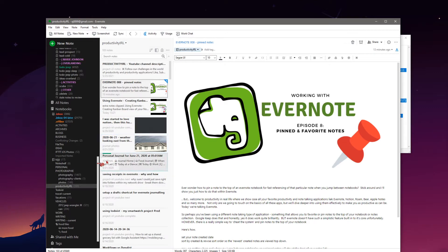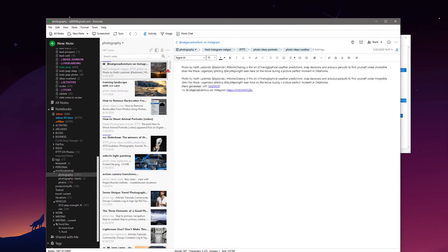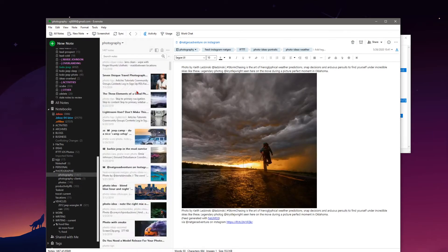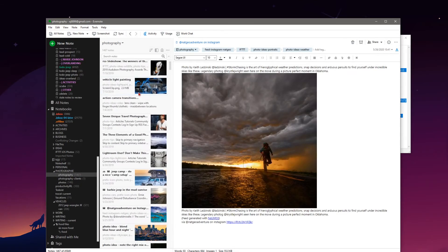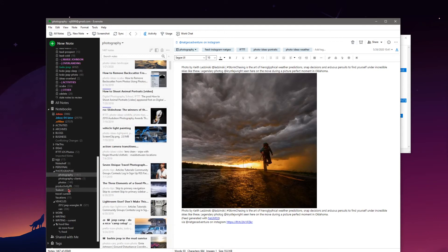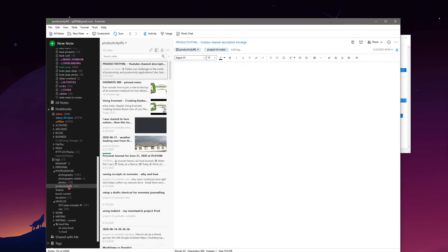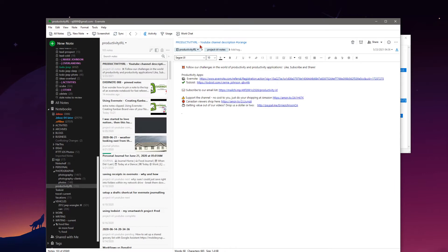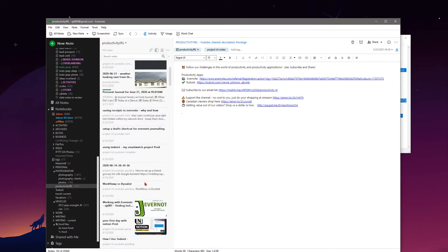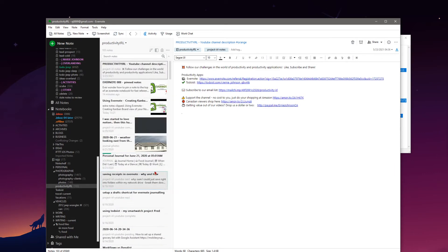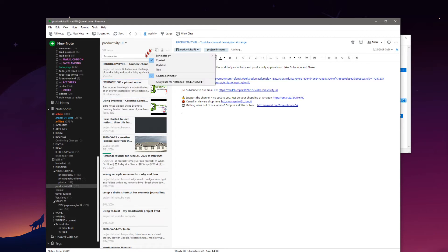So if we jump around here into my photography notebook, you know the notes are all over the place, and if we jump back to the Productivity in Real Life notebook, we've got our notes in here and technically they would be all over the place as well based on our sorting system up here.